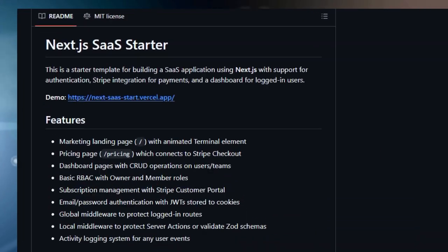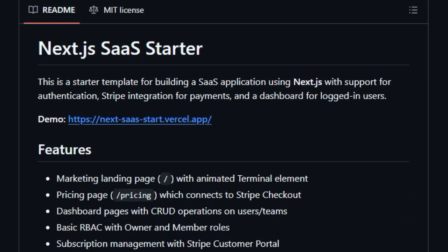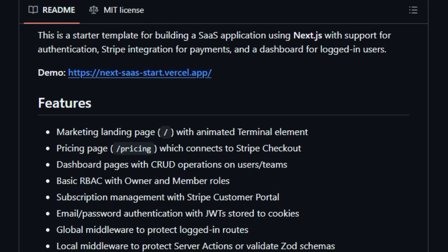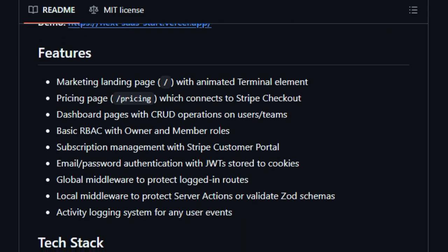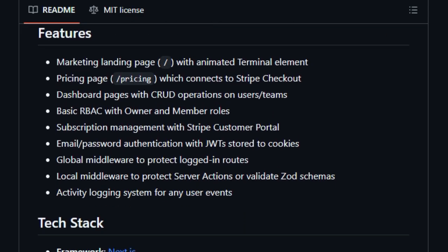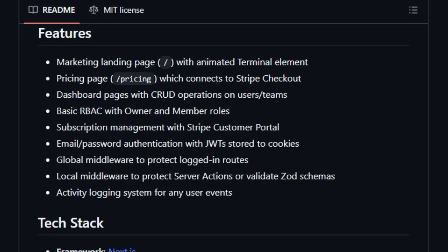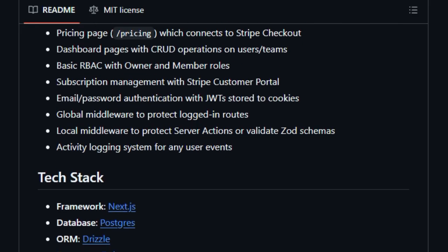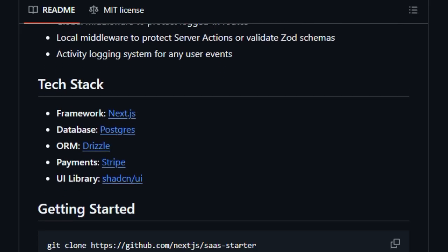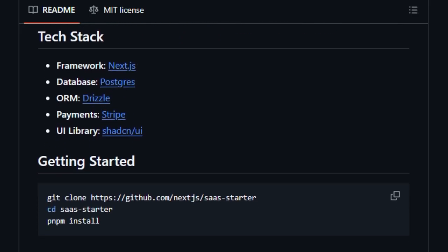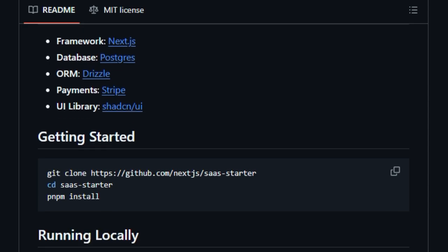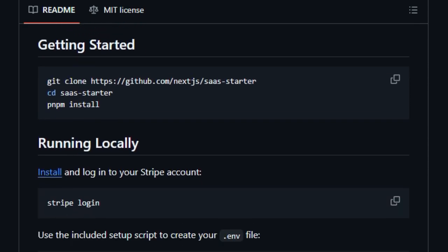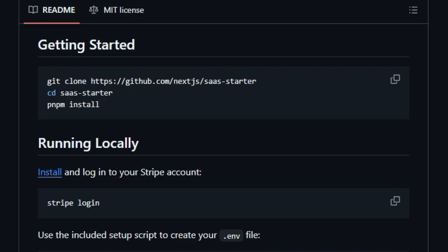Its modern design speaks to productivity: a marketing landing page with sleek animations, pricing connected seamlessly to Stripe checkout, and role-aware user dashboards with CRUD operations for teams or user management, all without reinventing the wheel. But what truly elevates it is the built-in infrastructure supporting real-world SaaS operations.